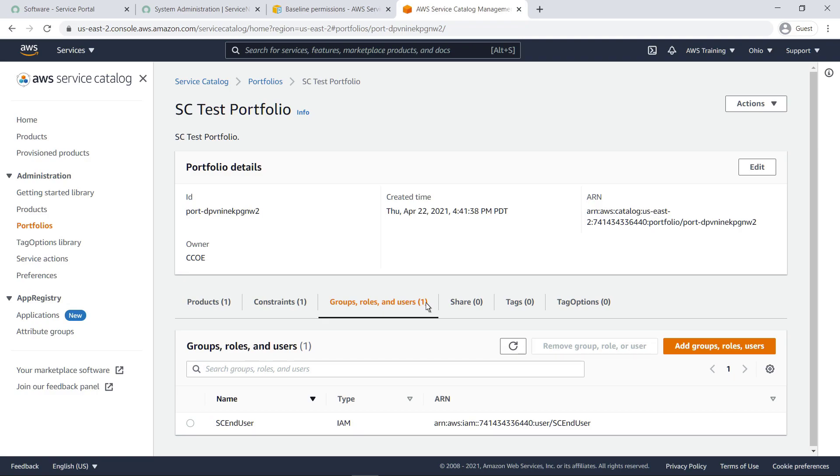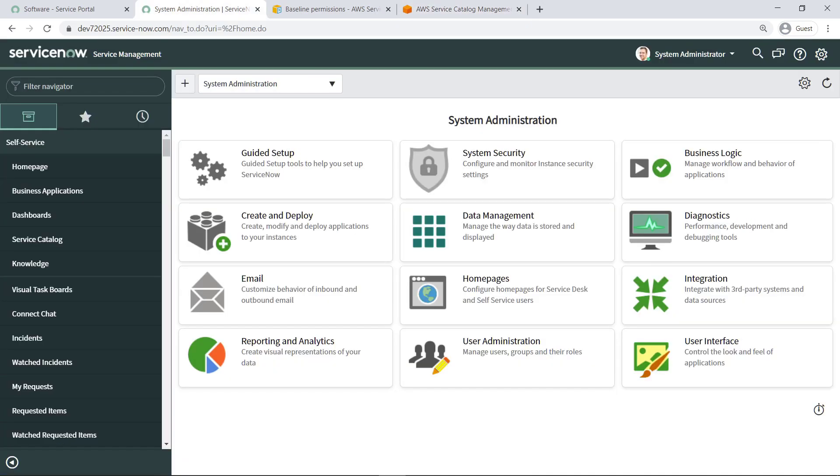Now that you've reviewed all the initial setup in AWS, let's navigate to the ServiceNow Fulfiller view to see how to set up the connector. First, you need to enable the User Criteria API, which allows you to create, modify, or delete user criteria records using scripts.